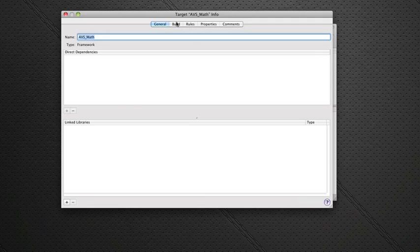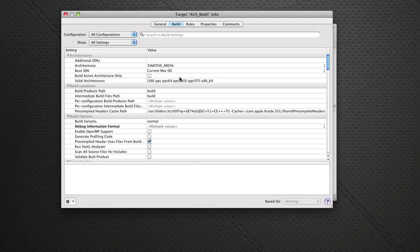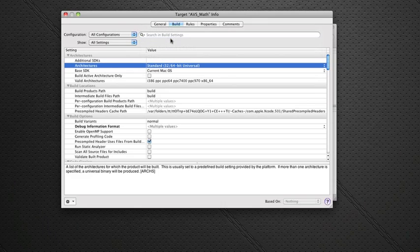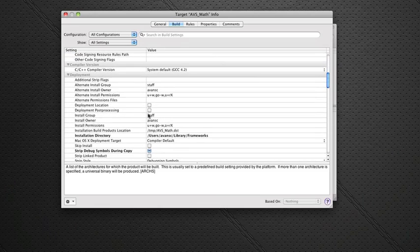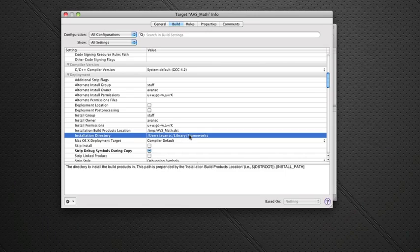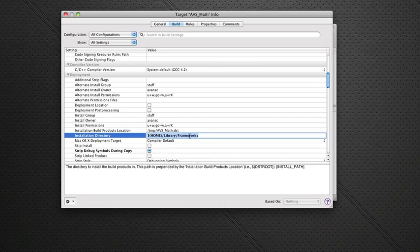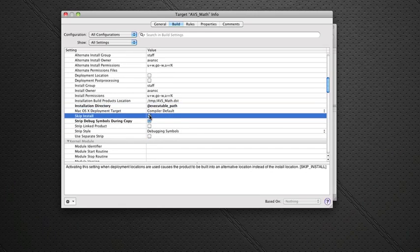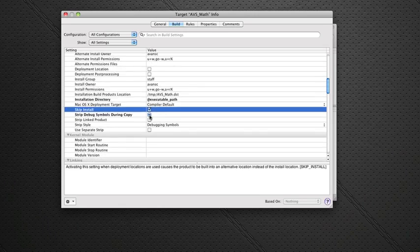What I want you to do is go to the Build. And this is fairly important. Go to Architecture, as we spoke before. I want you to select 32 or 64-bit Universal. I want you to scroll down then to Installation Directory. As you can see, this currently puts it in a public library frameworks folder. This is set up to do a public framework version. But what we're going to do is make it private and copy it into the application bundle. What you're going to type in there is @executable_path. And just say Enter. You can also untick skip install. We'll check skip install. We'll take care of that in the Build phase.